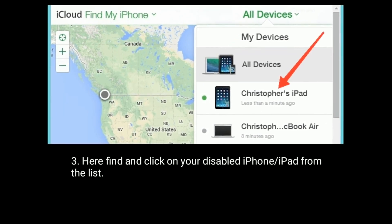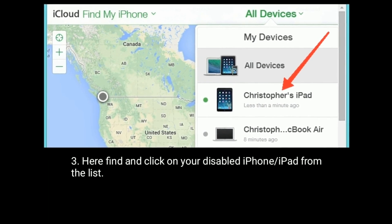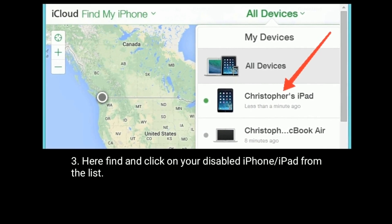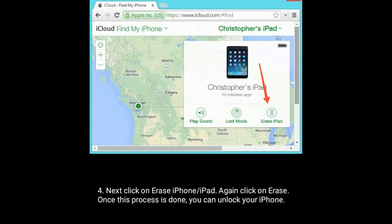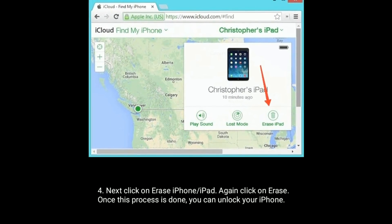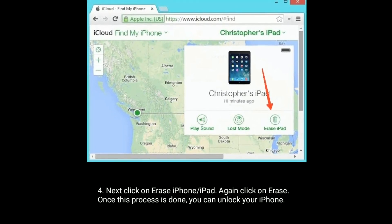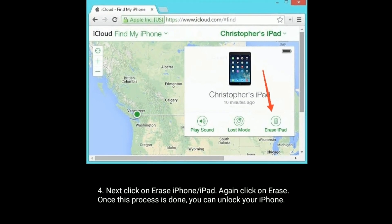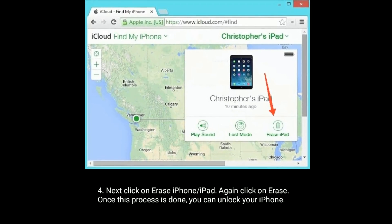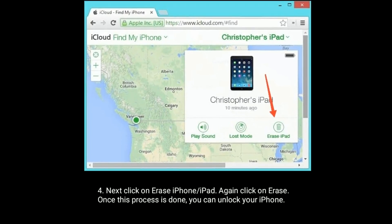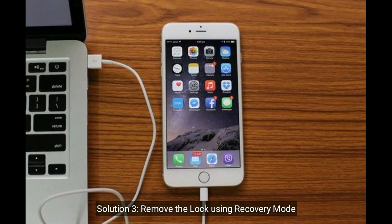Find and click on your disabled iPhone or iPad from the list. Next, click on Erase iPhone or iPad, then click Erase again. Once this process is done, you can unlock your iPhone.